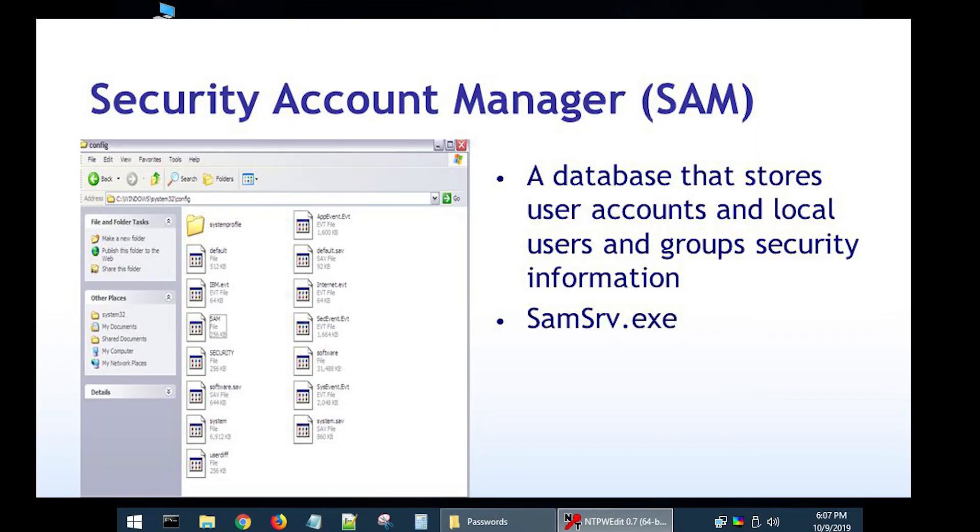SAM is security account manager. Moreover, the SAM file will store all the users' passwords in your computer.